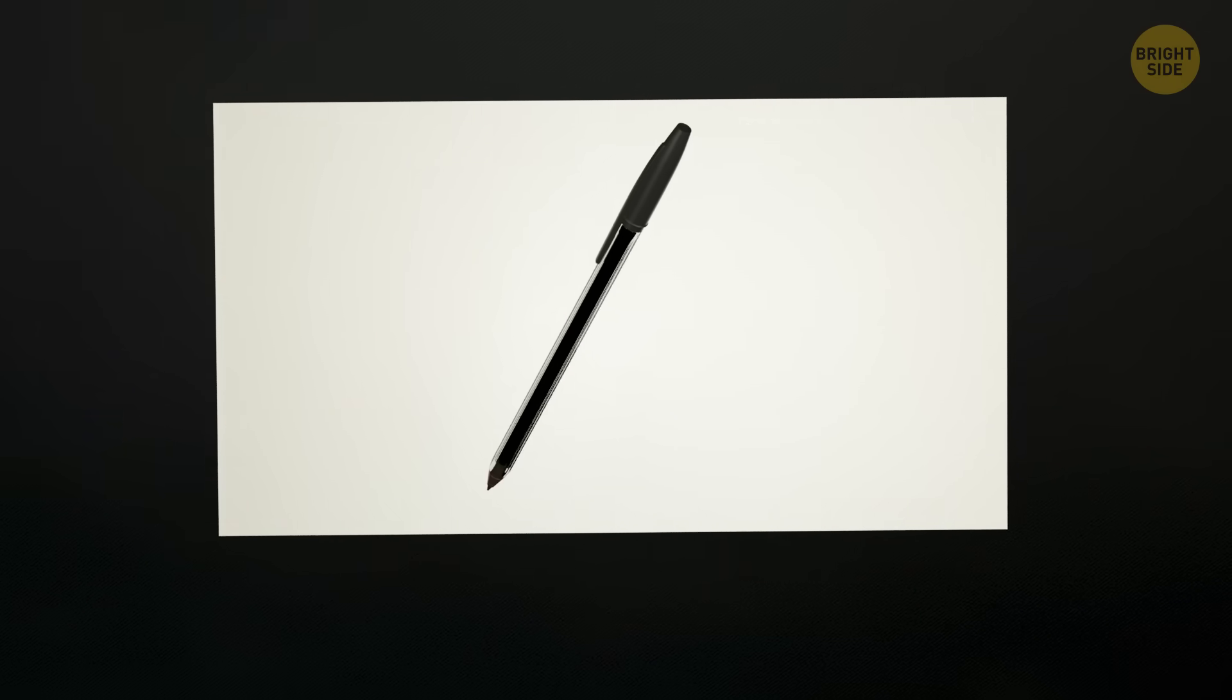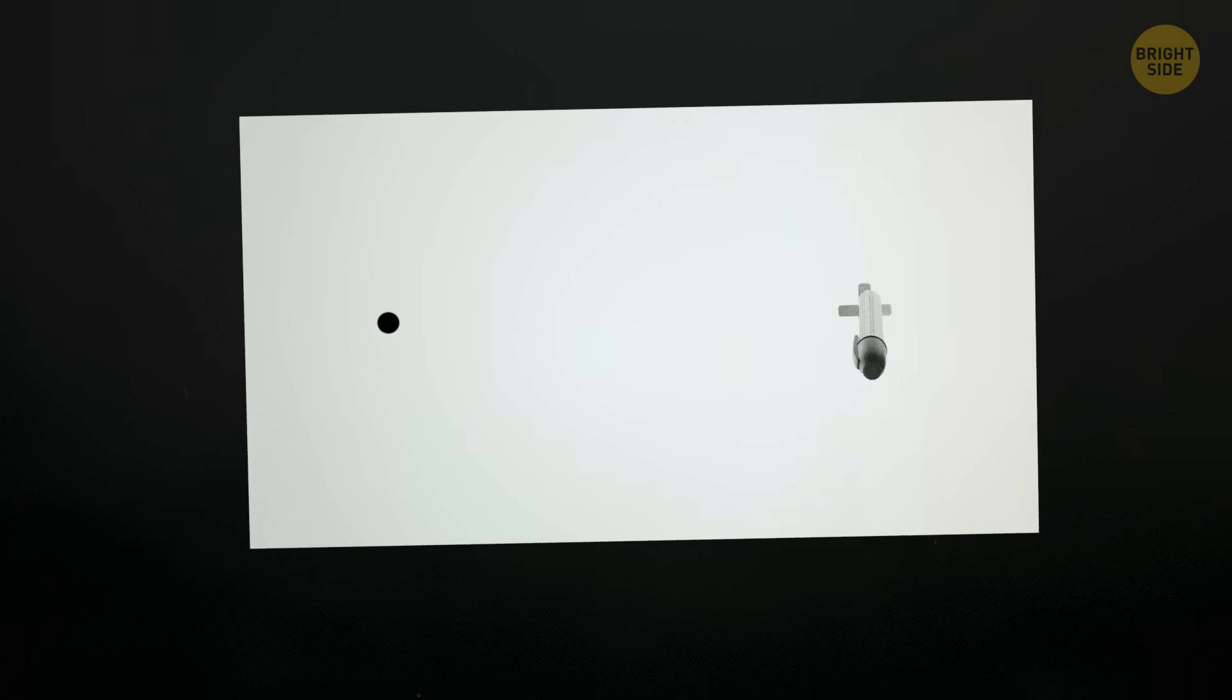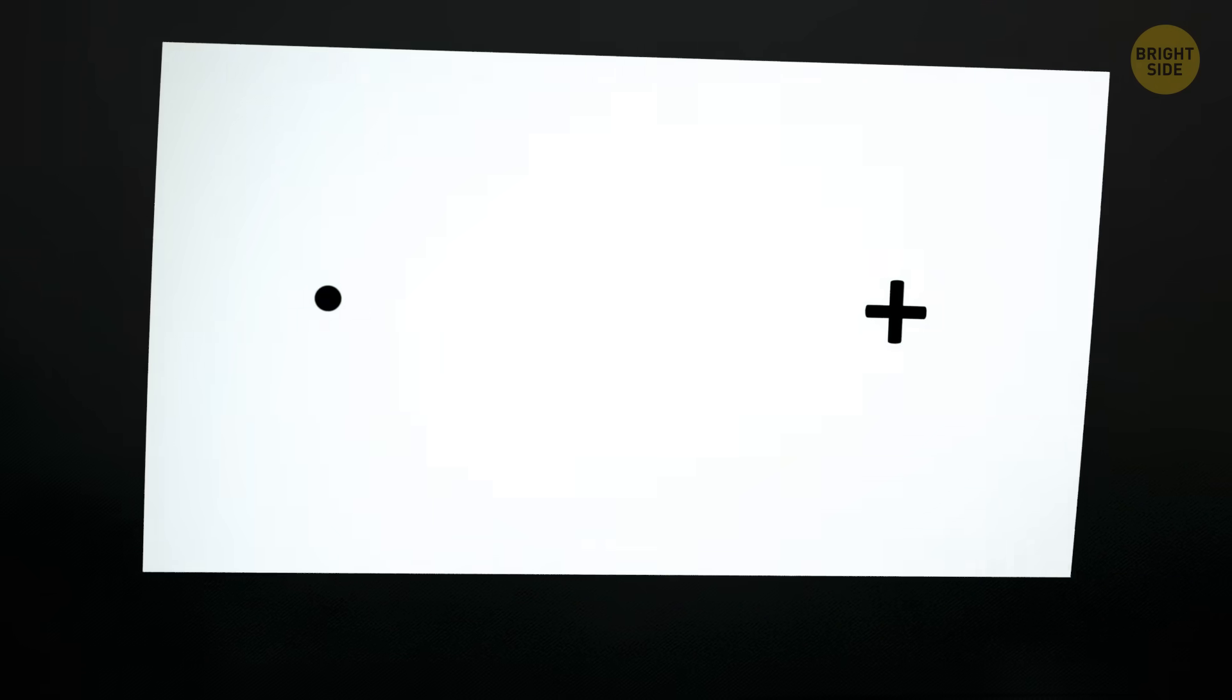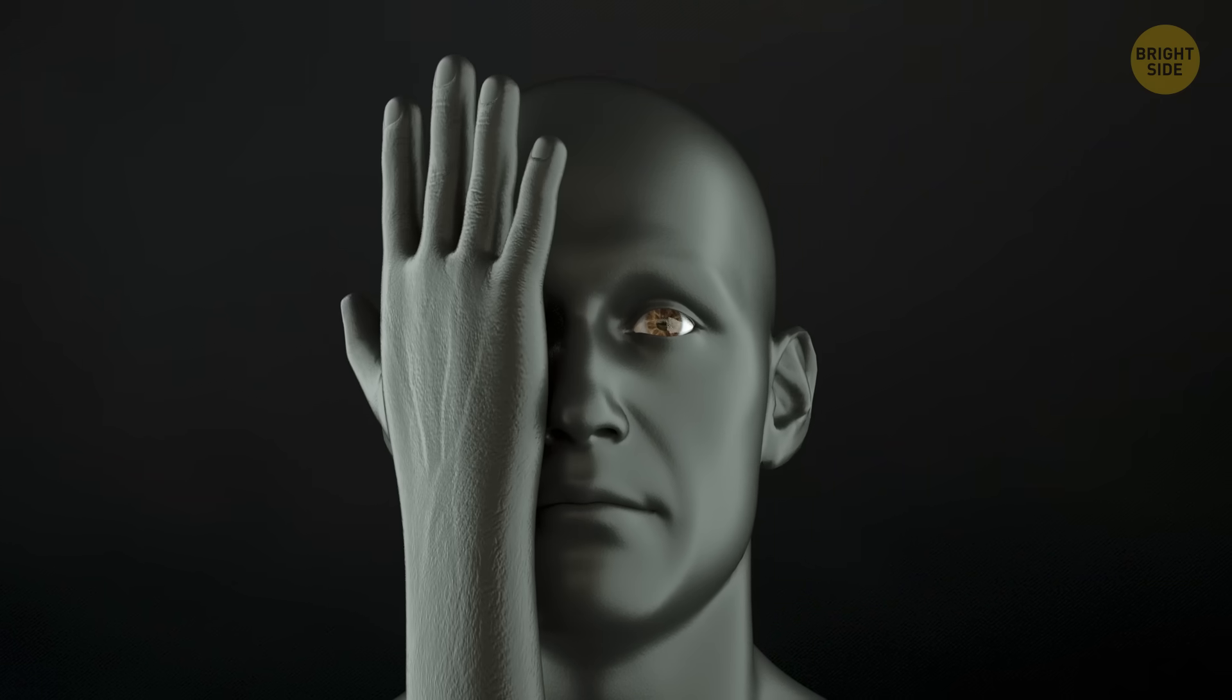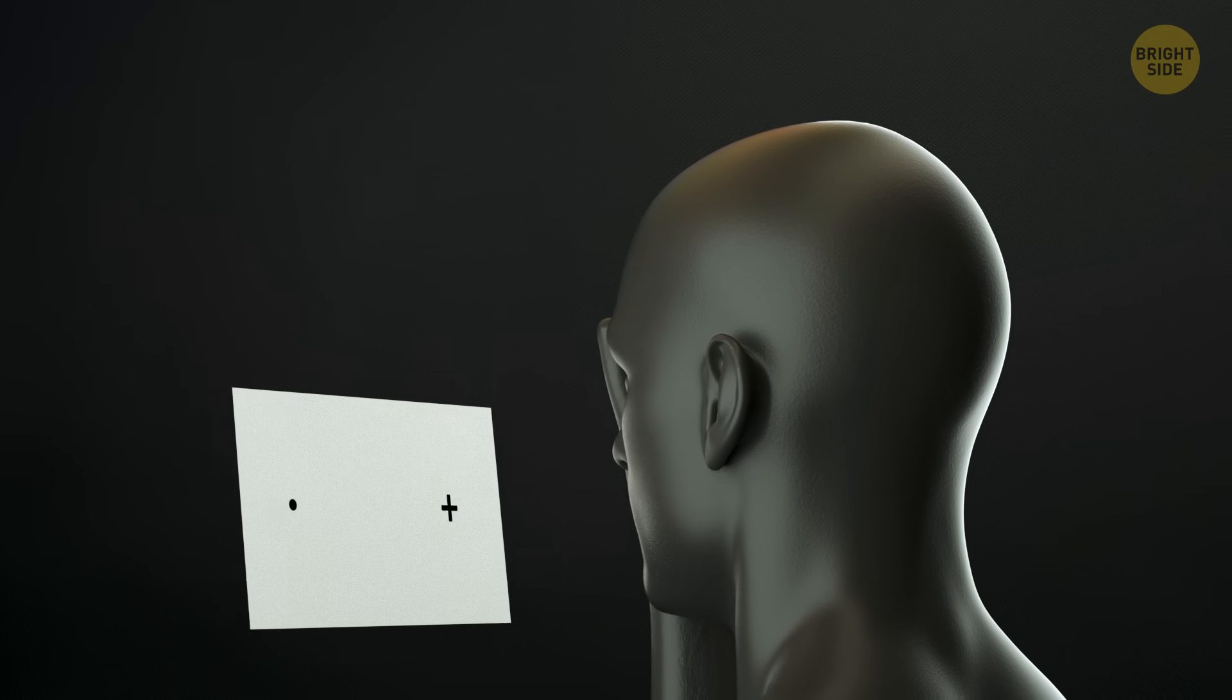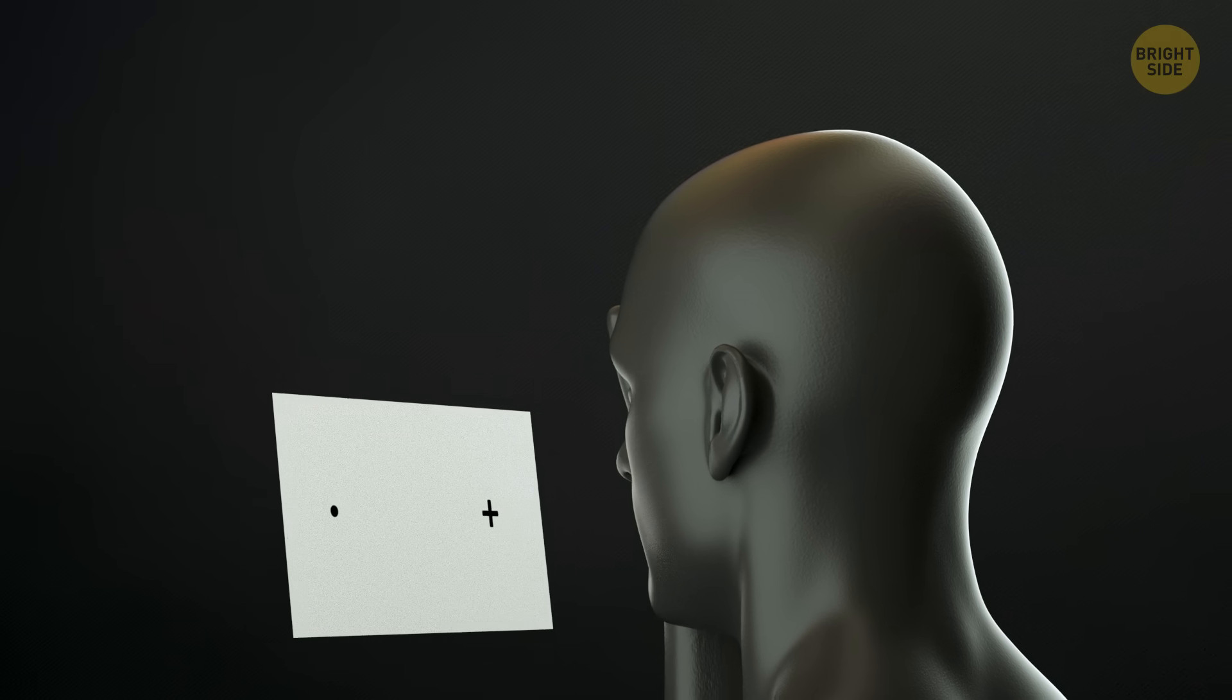Grab a piece of paper and a pen. Make a dot on the left side and a plus about a hand's length to the right of it. Hold the paper at arm's length, close your right eye, and stare at the plus sign. The dot will disappear because it's in your blind spot. If it doesn't, move the paper closer or further away until the dot disappears.